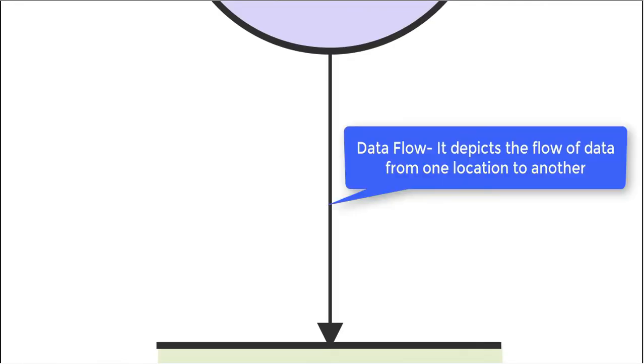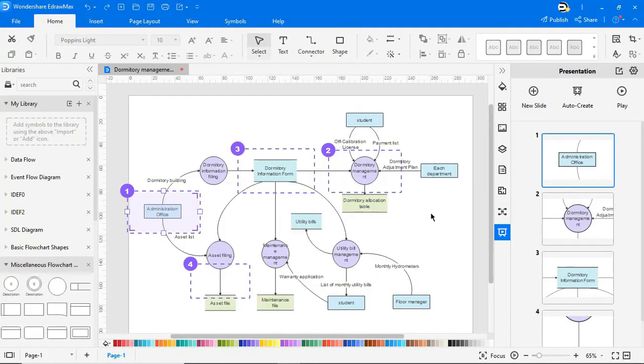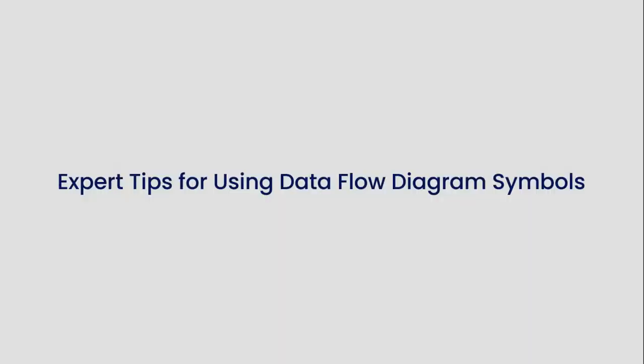And a fourth type of symbol is the data flow symbol, represented by directional lines and depicts the flow of data from one location to another. Now let's understand some of the expert tips for using data flow diagram symbols.